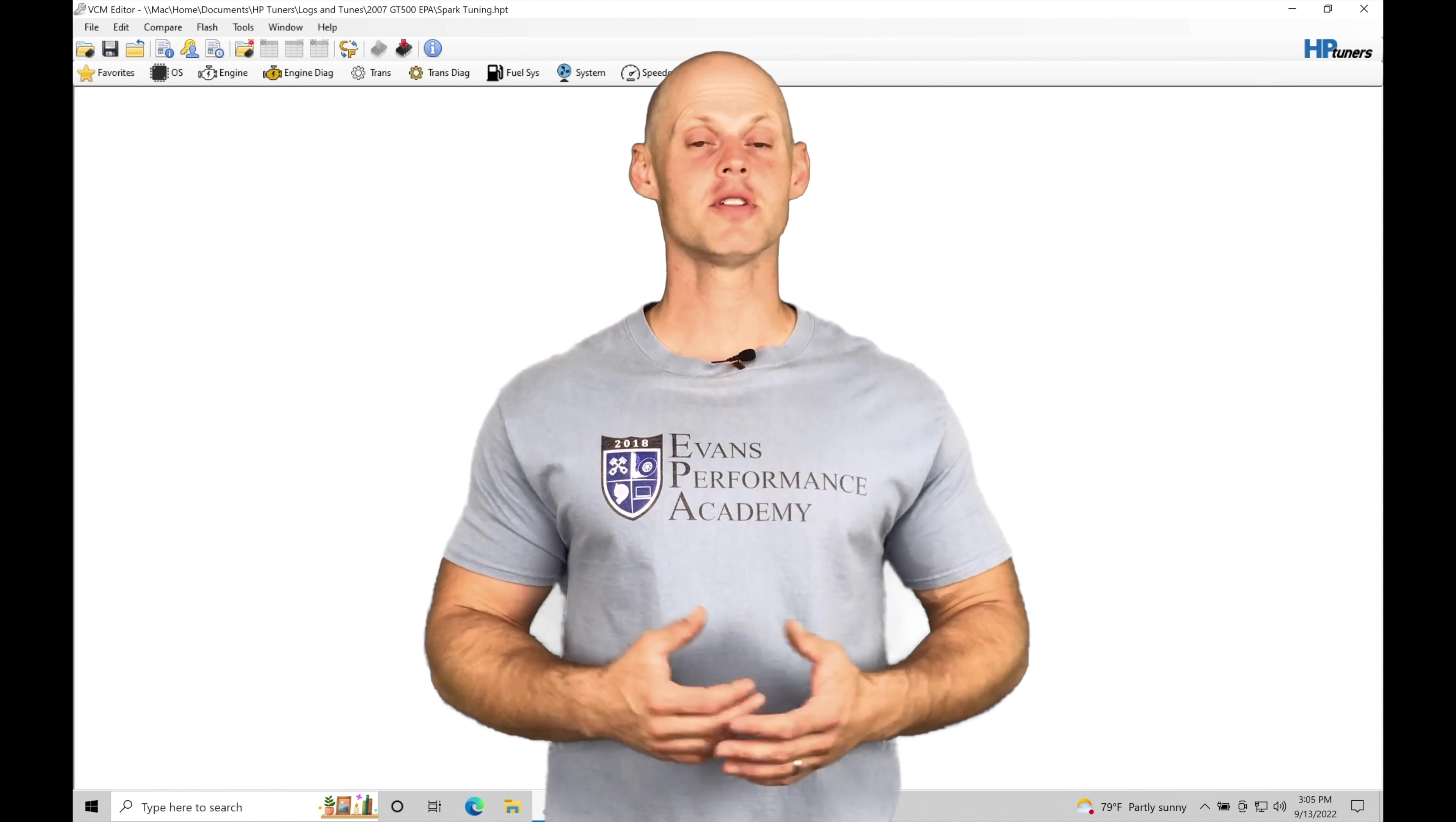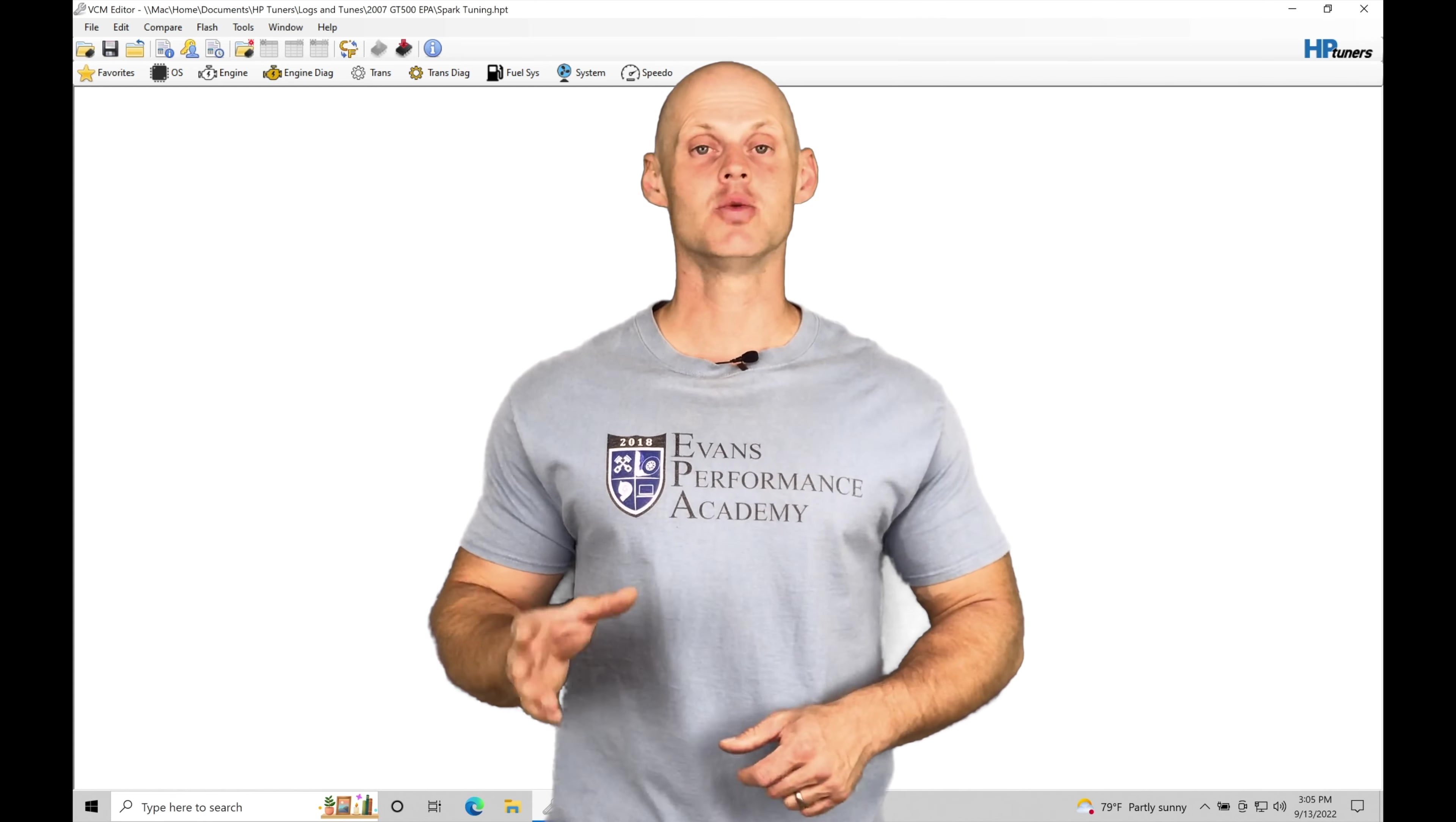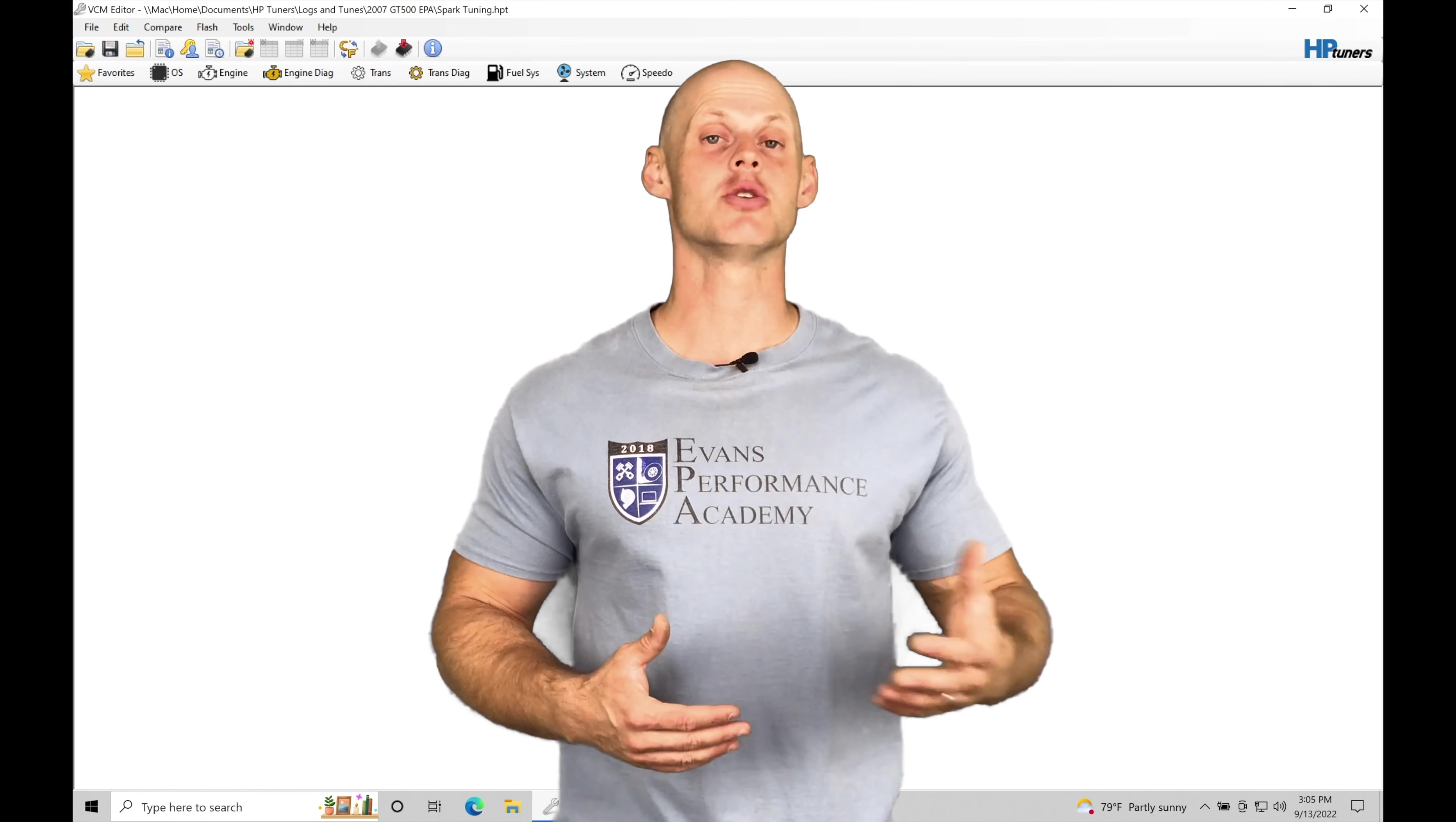Welcome back to part four of our live training session here with our GT500 Mustang. In this tutorial, we're going to be focusing on dialing in our spark timing as well as our torque model, making sure we're not getting massive torque errors and just getting everything sorted out so we can make additional power.